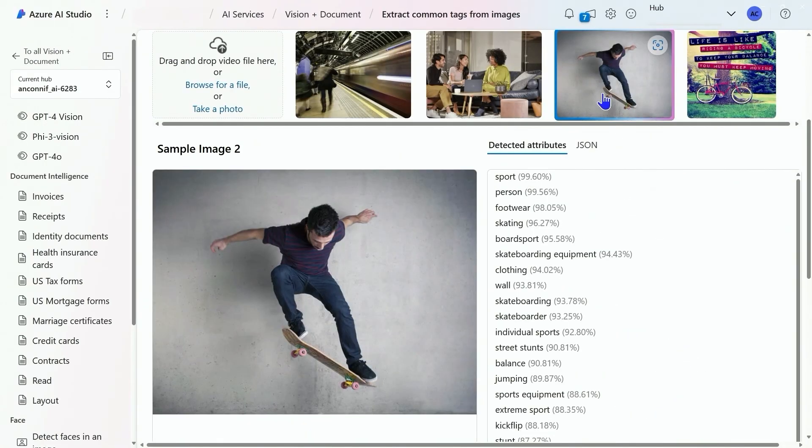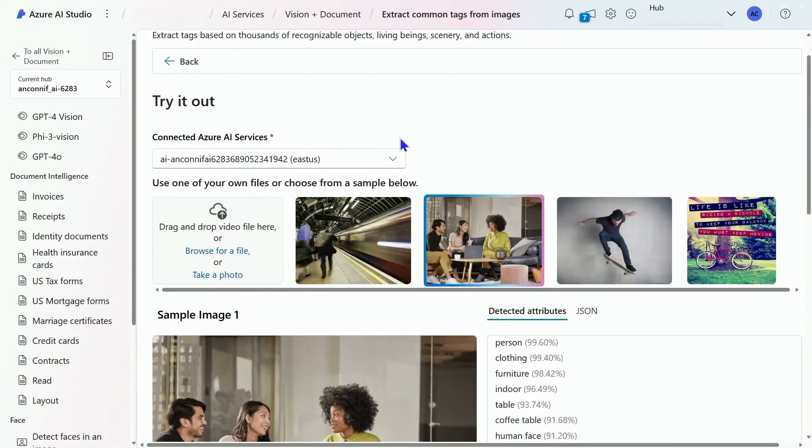Common tags. Look at all the tags we're getting. We get a confidence level with them so we can sort those out in our applications.